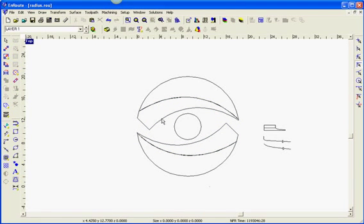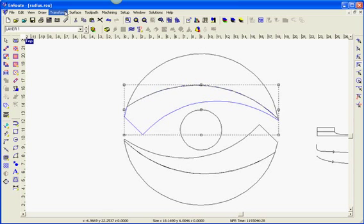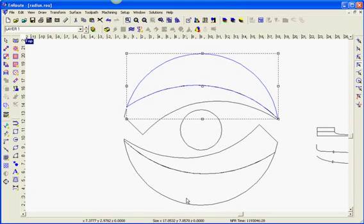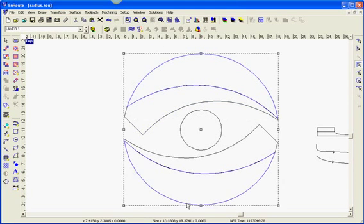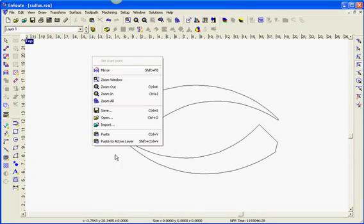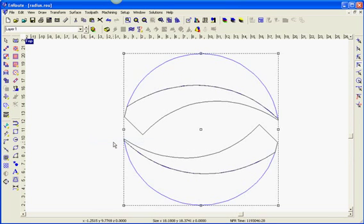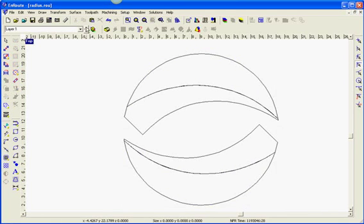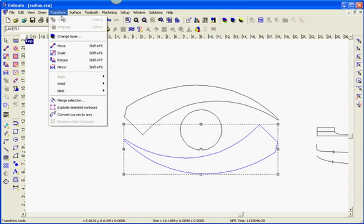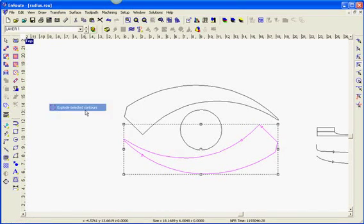I'm going to paste these to the active layer. Now I'm going to take these parts and explode this - I'll take these two as well. Cut them with Control X, and Control V to paste to the active layer, just to keep them at their original position. Now these become my sections, so I'm going to take this one and do Transform > Explode.